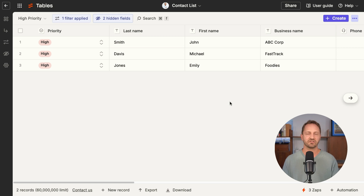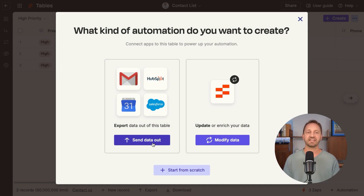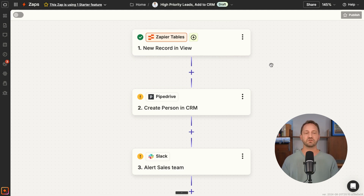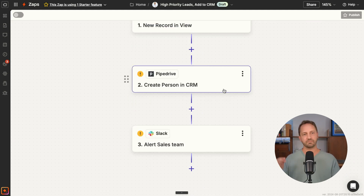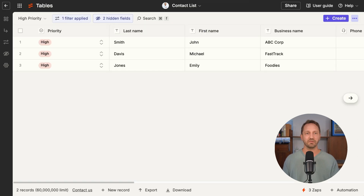Now every time a new lead shows up in this high priority list, we can trigger a zap. To create a zap, all you have to do is click 'Create an Automation.' I've already set up a zap to show you — a new record comes into the view, then you can do something like create a person in your CRM and alert your sales team. This only happens when those leads show up in this specific view.